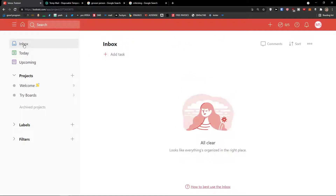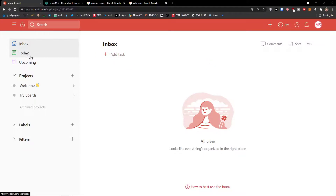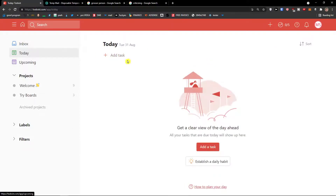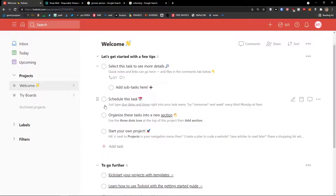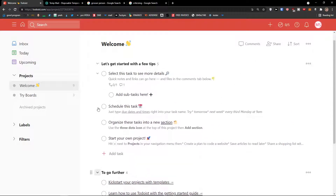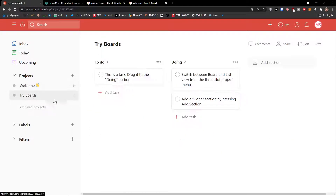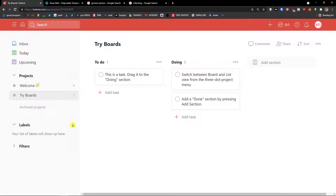In the inbox you can simply add tasks. Then you have Today, and Upcoming — so if we create a task for 1st September tomorrow, we'd find it right there. Then you can see projects like the welcome board. We'll be creating a new project; I'll show you how to move and delete them. We're also going to use labels and filters. Now let's go to the top right to Settings.